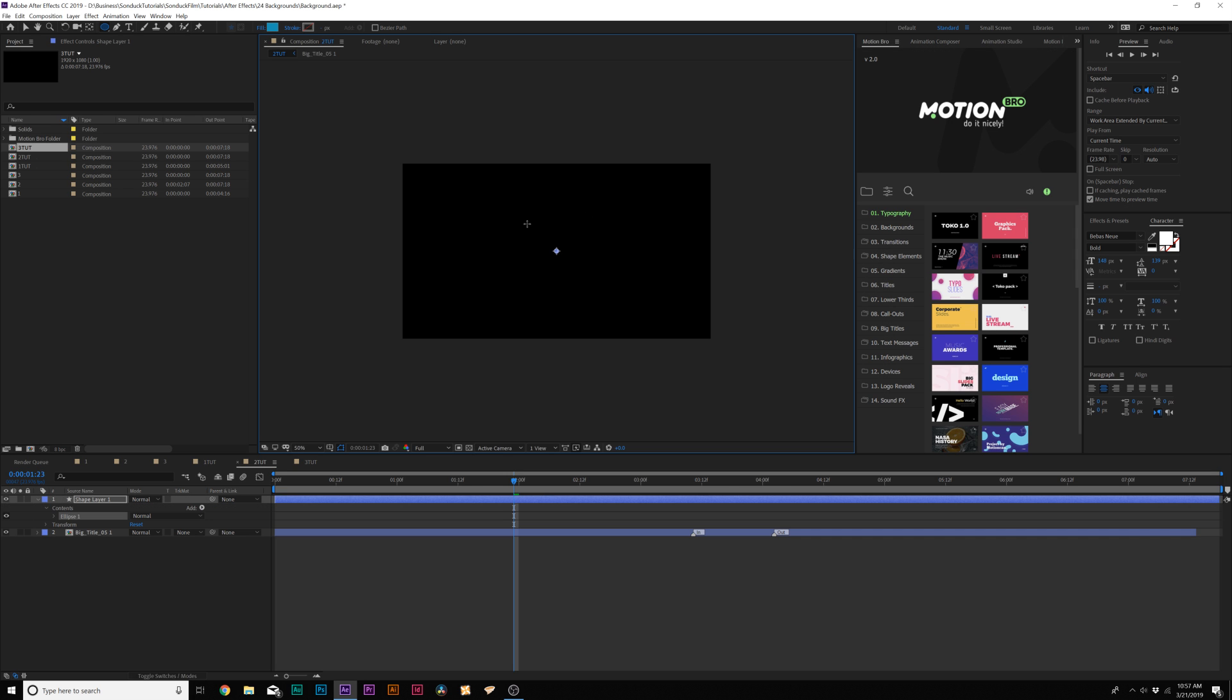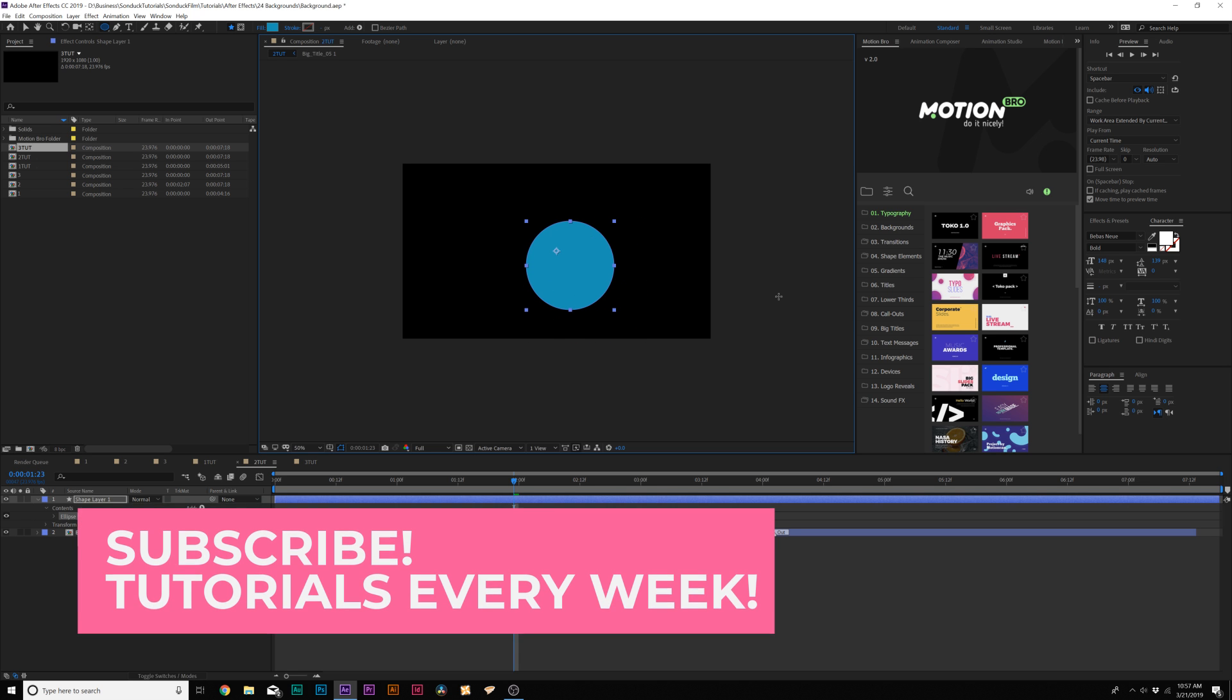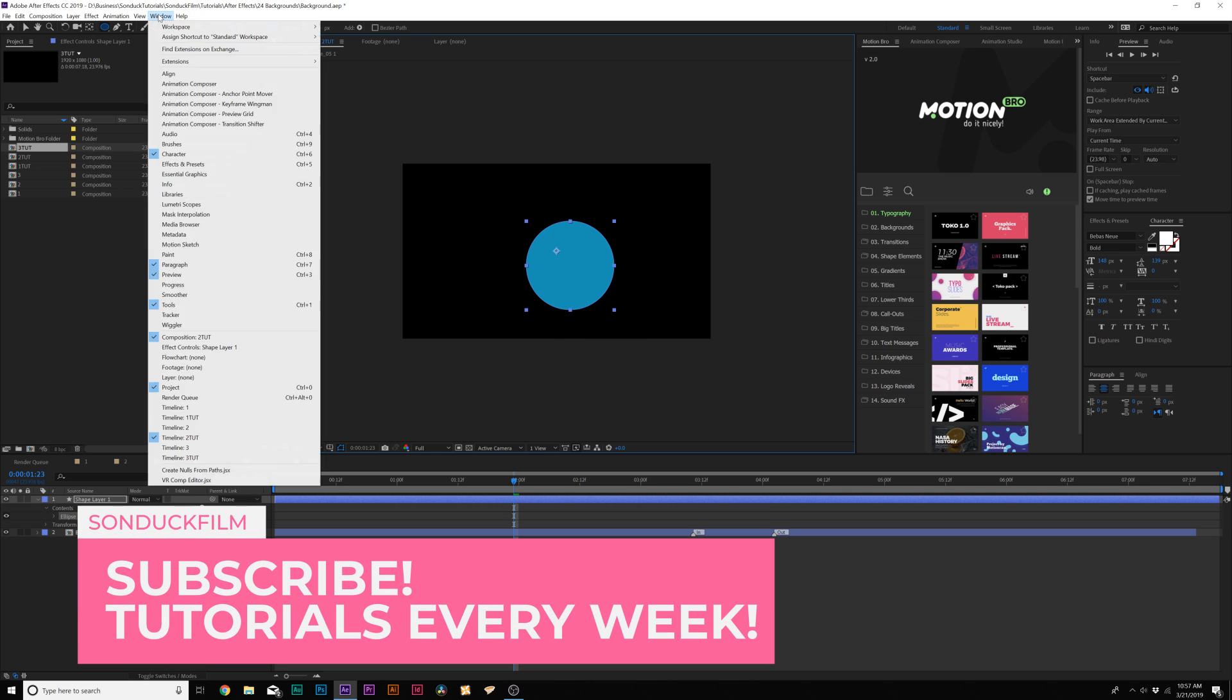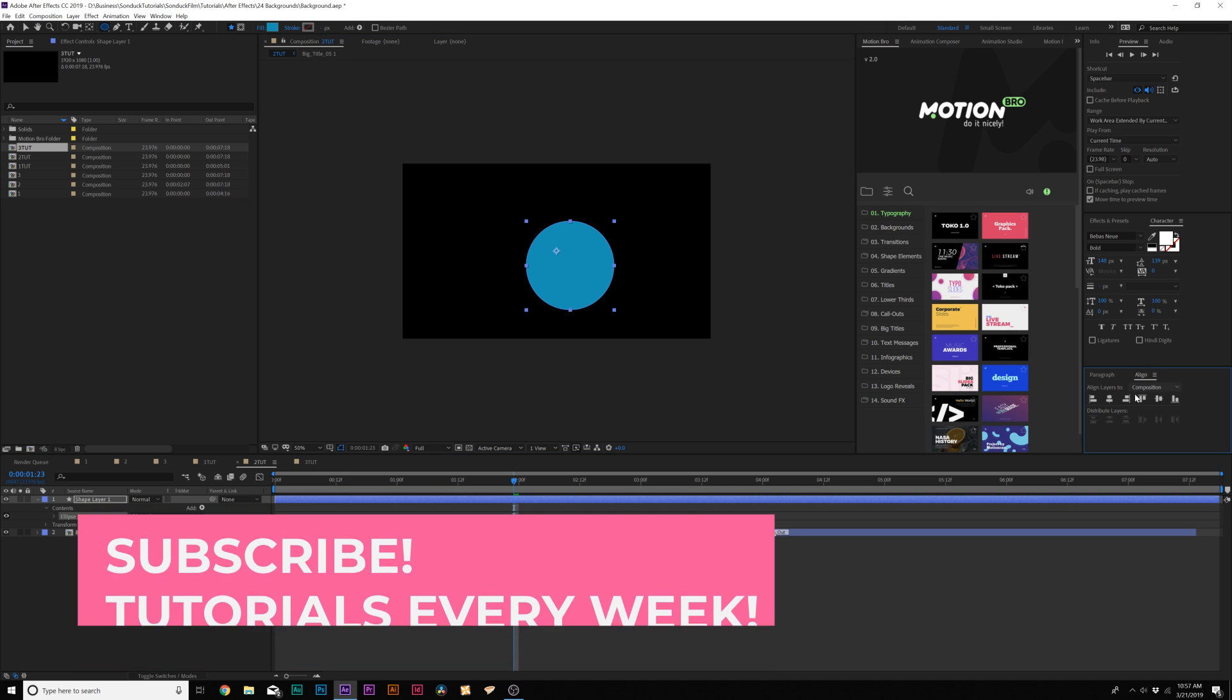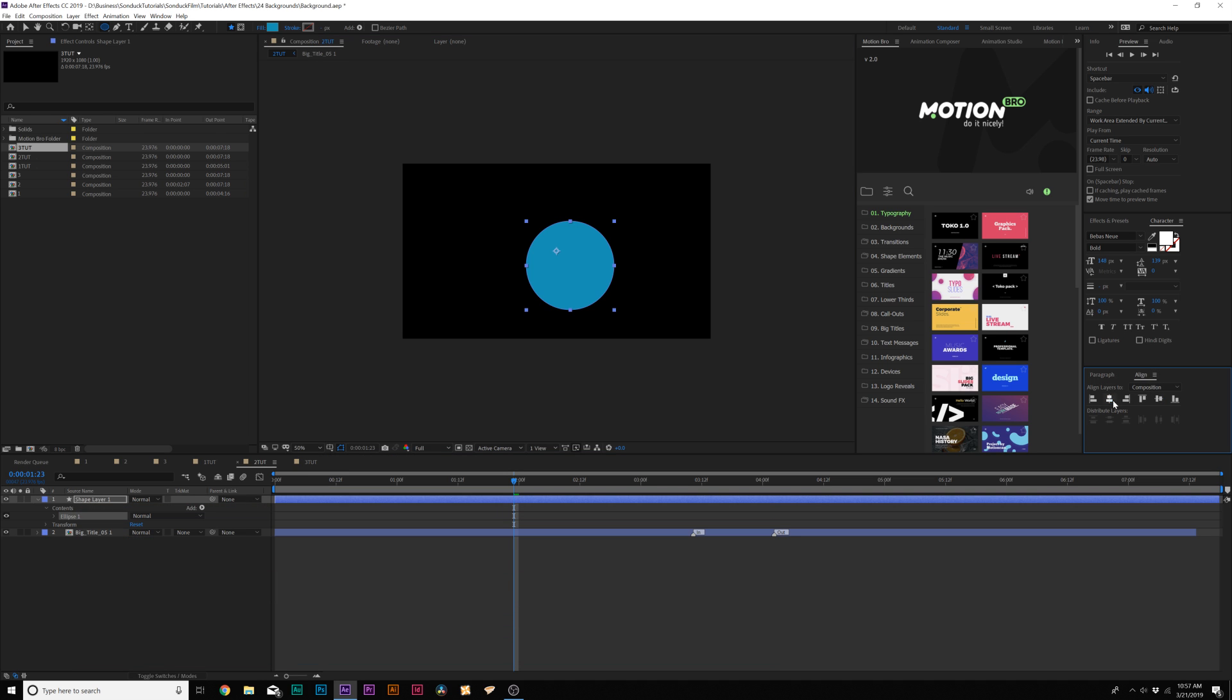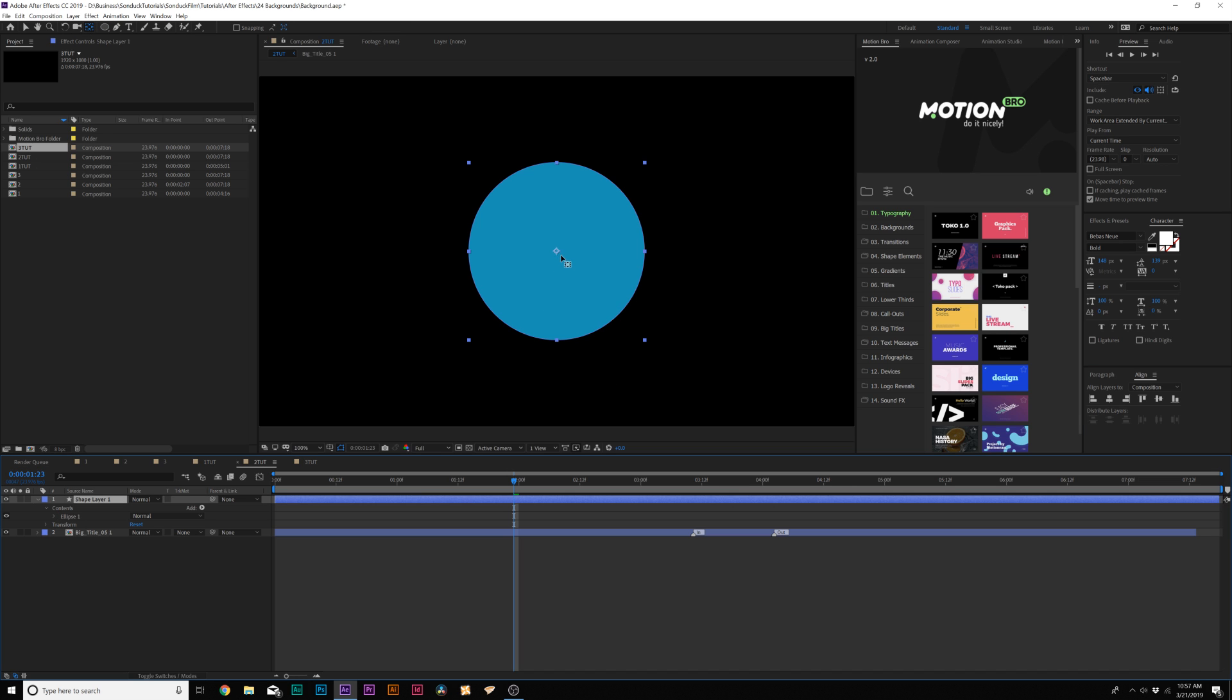Then we'll hold down shift on our keyboard to draw a perfect circle, so it doesn't have to be any size, just nice and circle like that. Go to window align, this will pop up the align tab over here. Make sure this is centered up in the center of our composition and control double click the pan behind tool here at the top so that anchor point is going to be right in the middle.